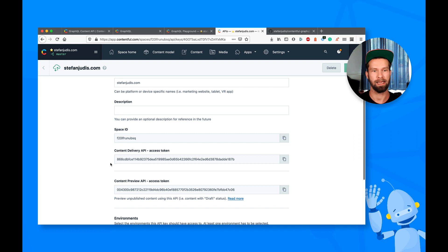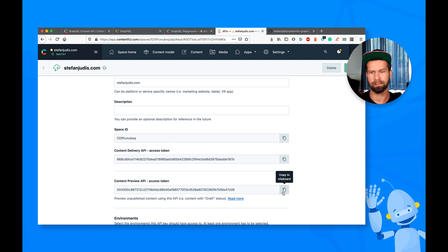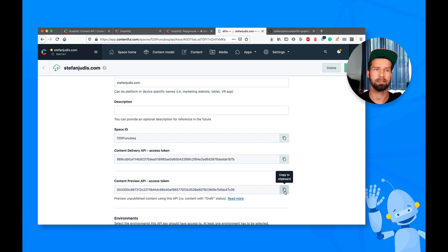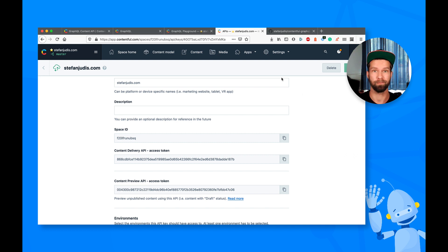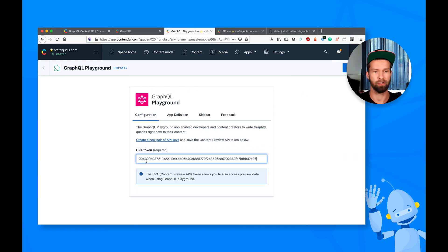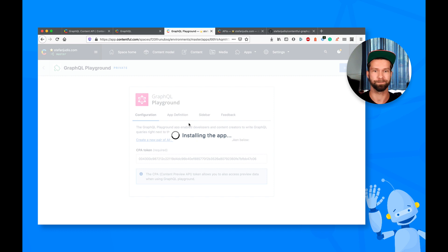and then you can grab a content delivery API key or content preview API key. For this GraphQL playground application, I recommend to grab the preview API key, because our GraphQL API also allows you to query preview data. And then you need the preview access token. So I just copied this, and now I'm going to install this application.